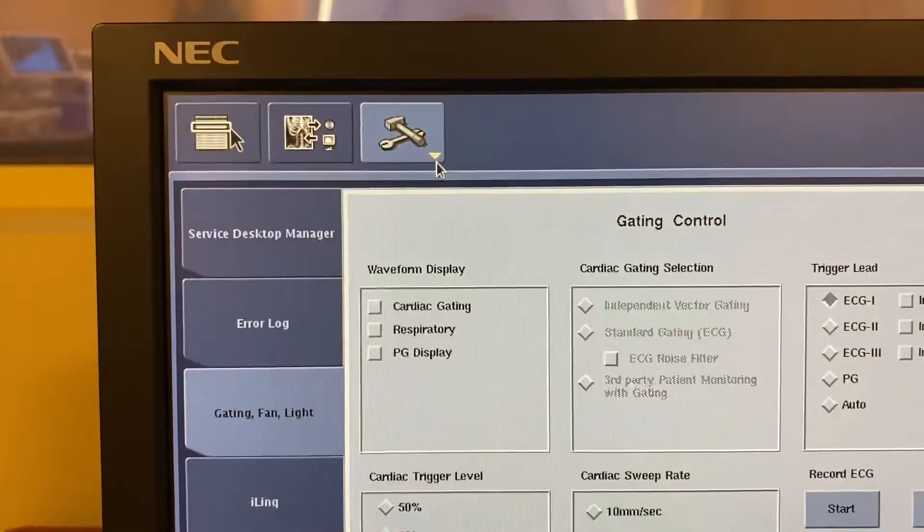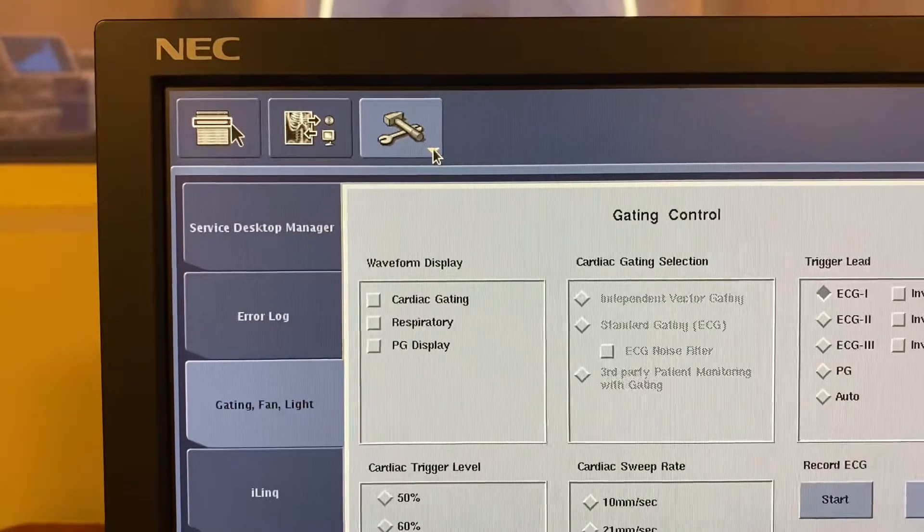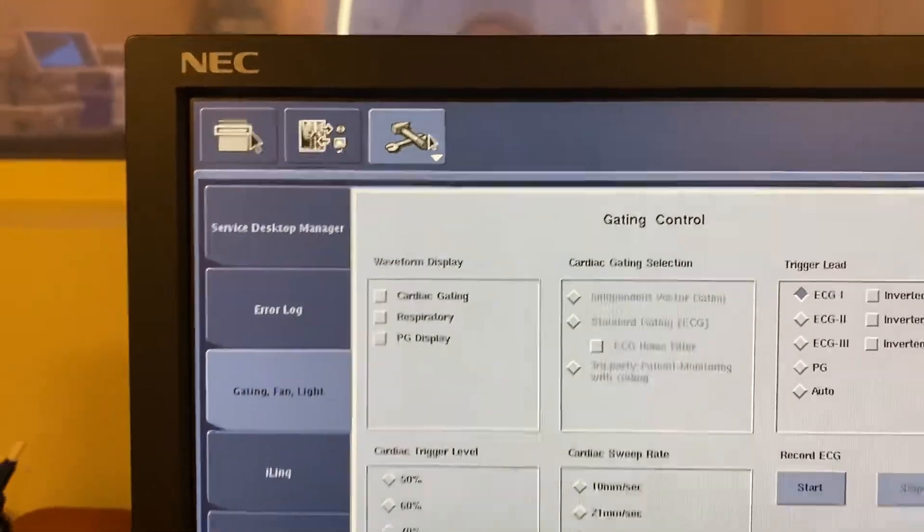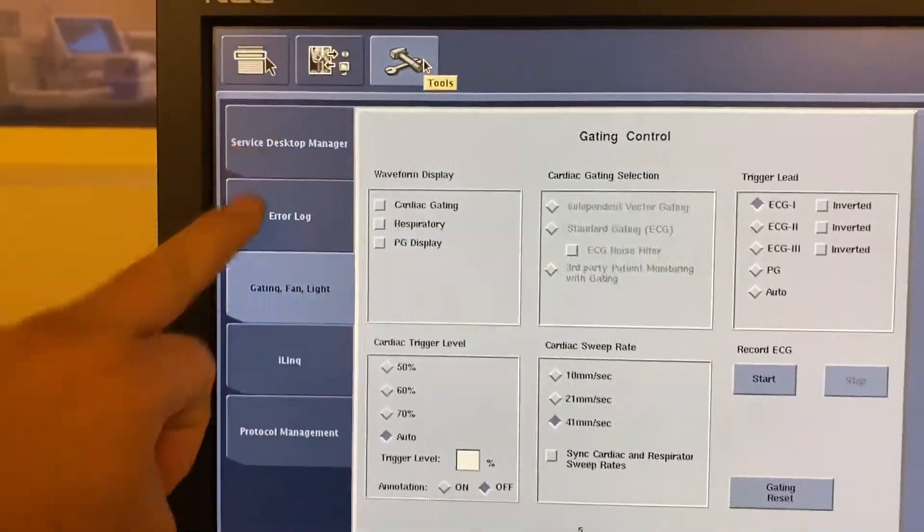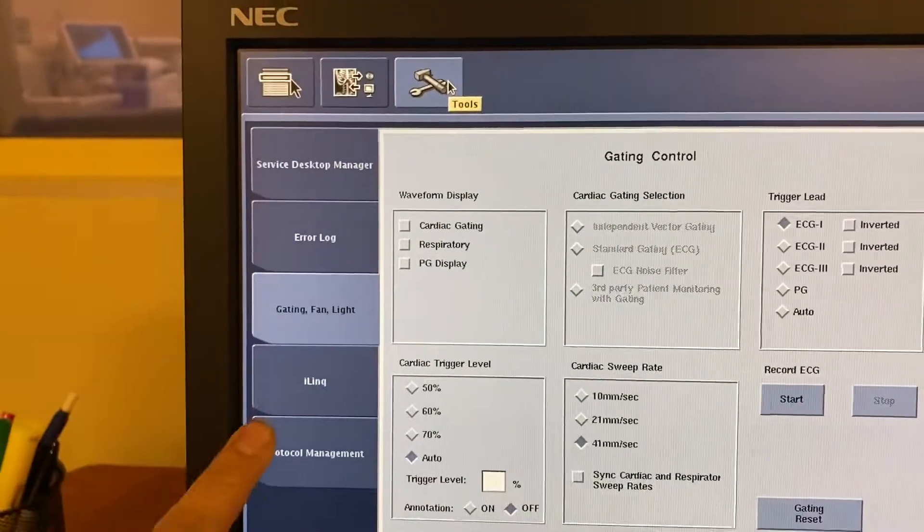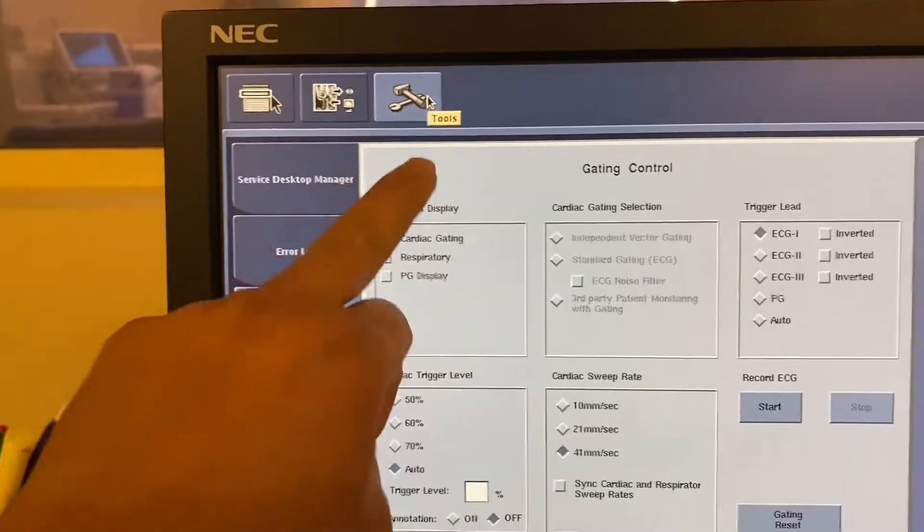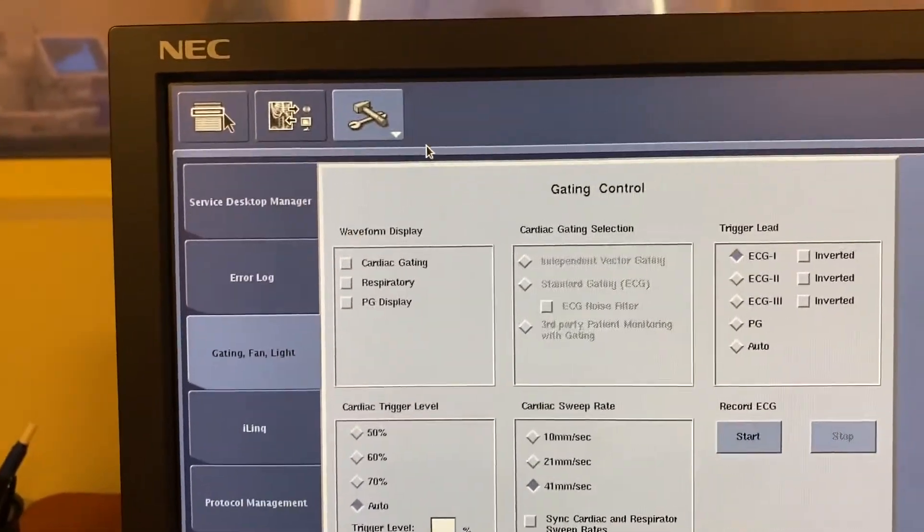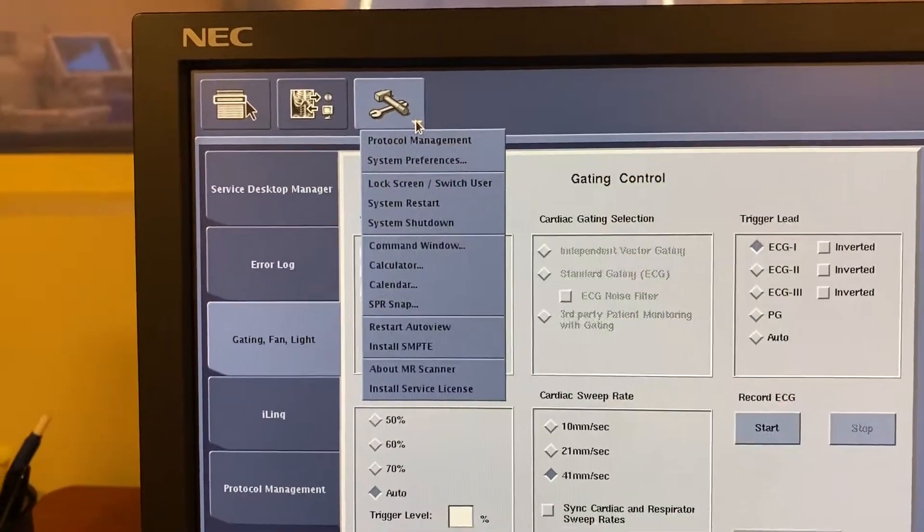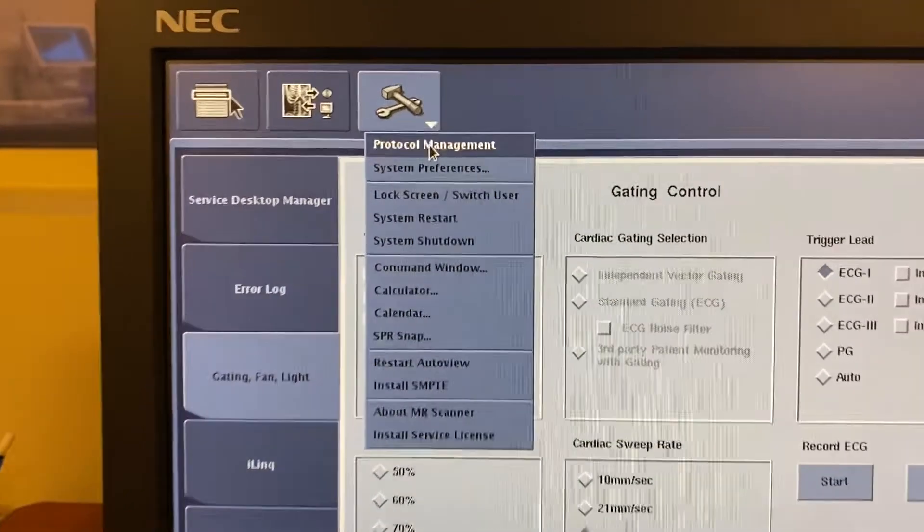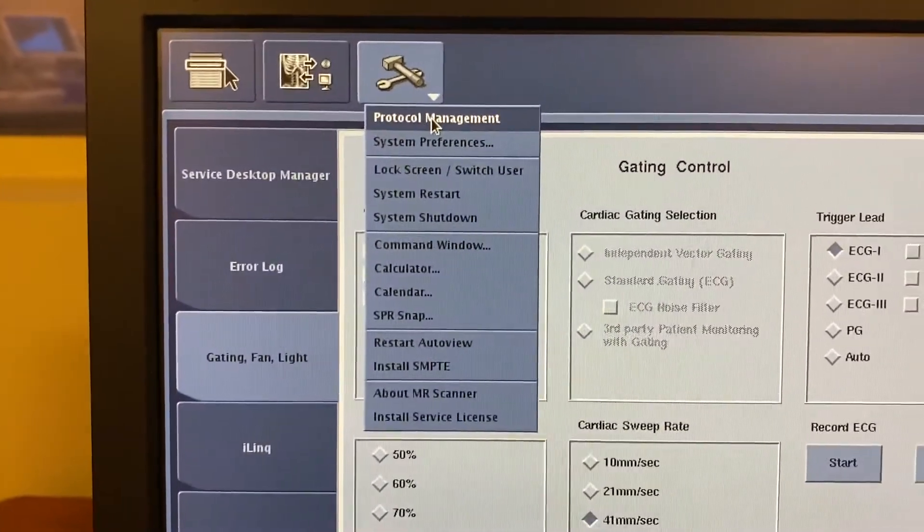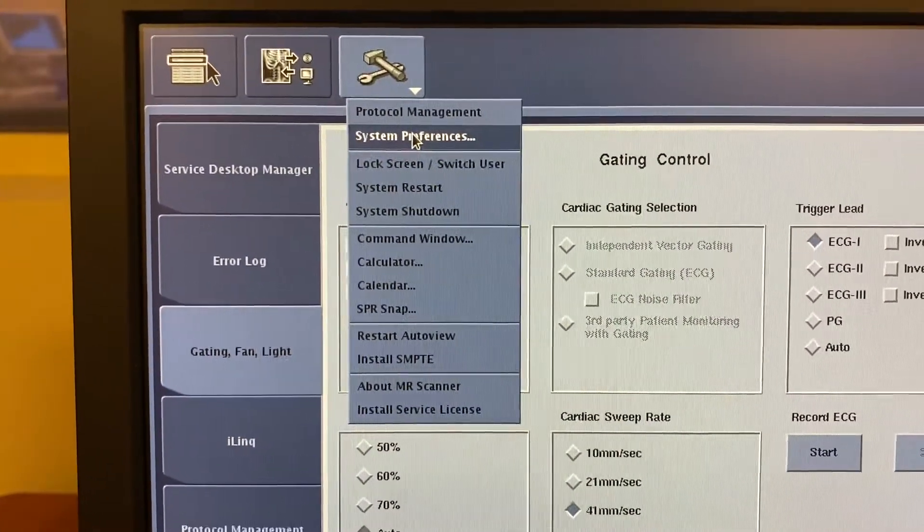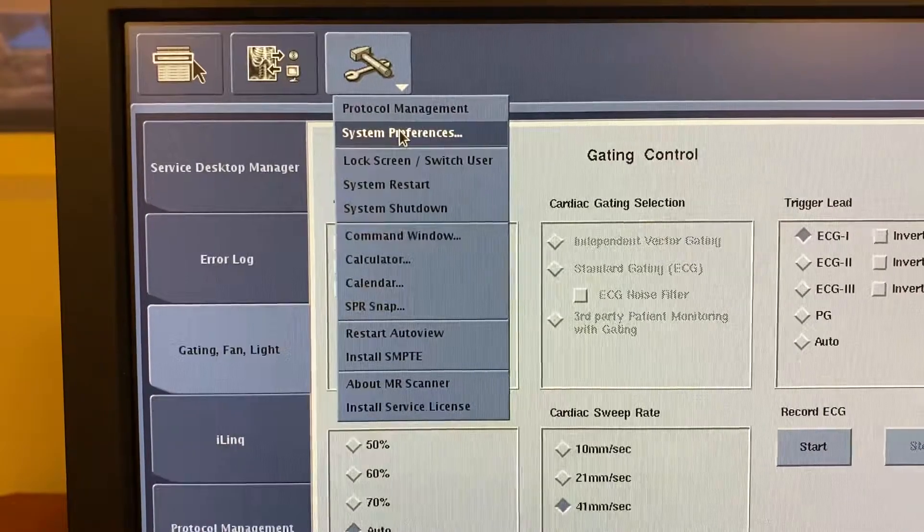You have this little drop-down arrow. When you're in here, you have all these menus, but the menu we're interested in is in that drop-down arrow, which is another set of menus. Here you have the word Protocol Management. Go down to System Preferences right there.